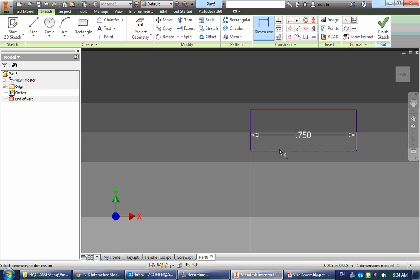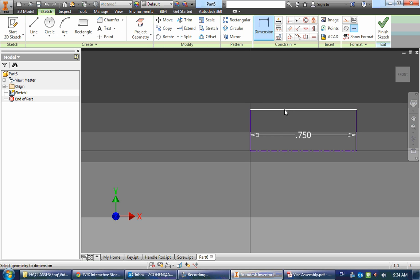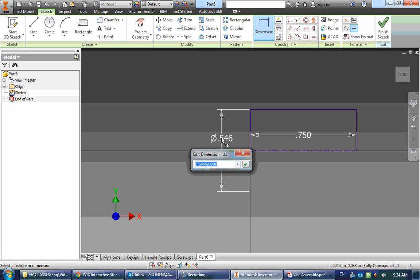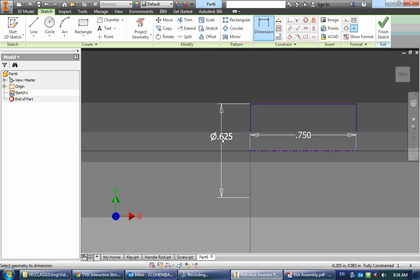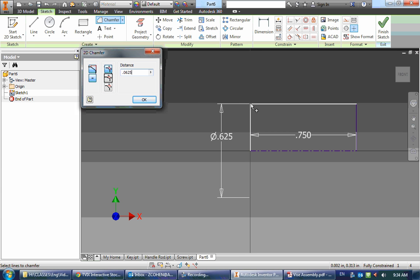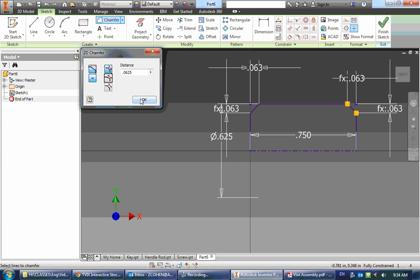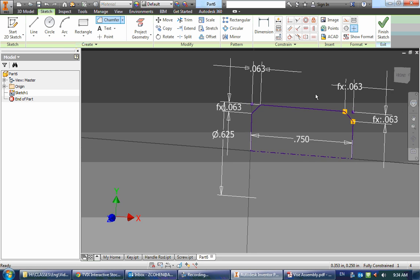So I can just give it a diameter, and then I can go in and make the chamfers of 0.0625. I select my corners, and that's all there is to it.